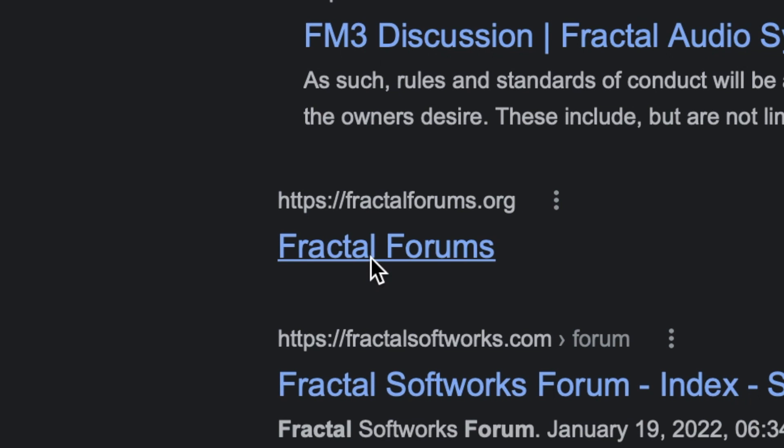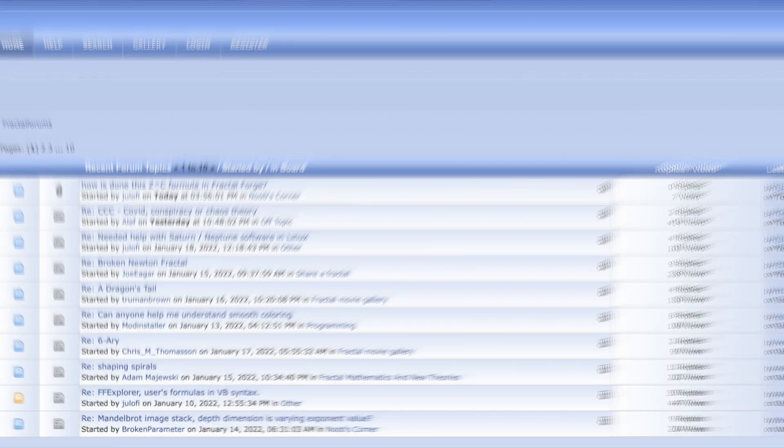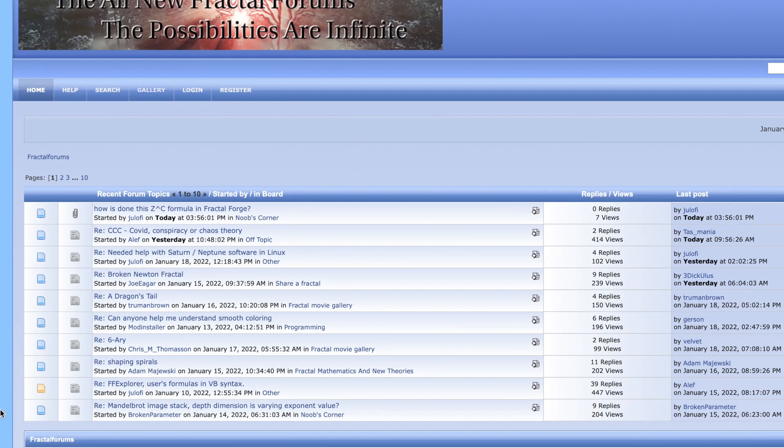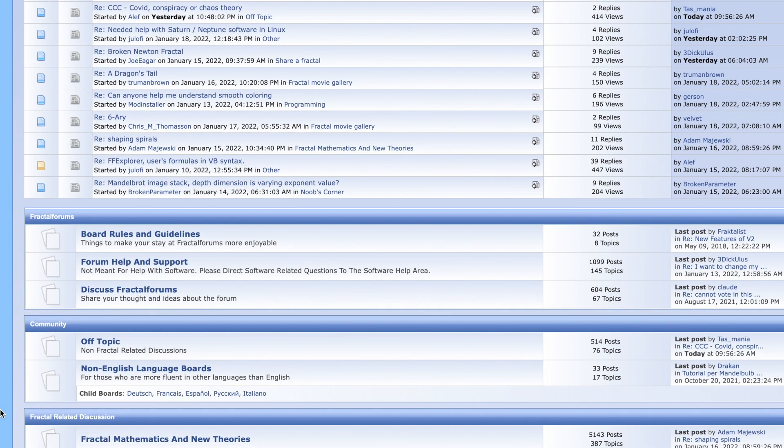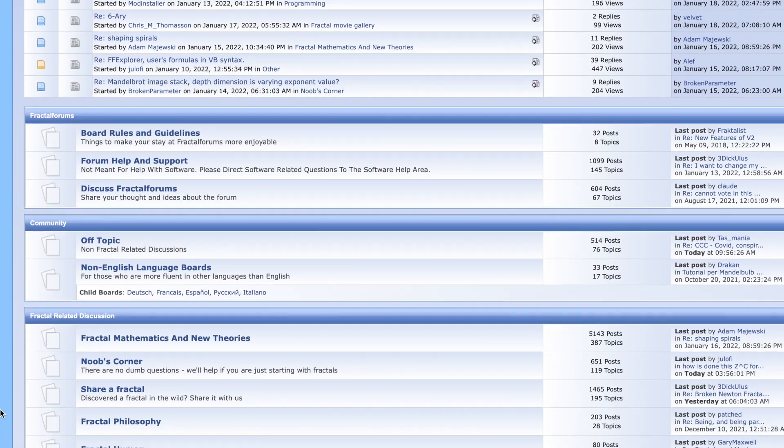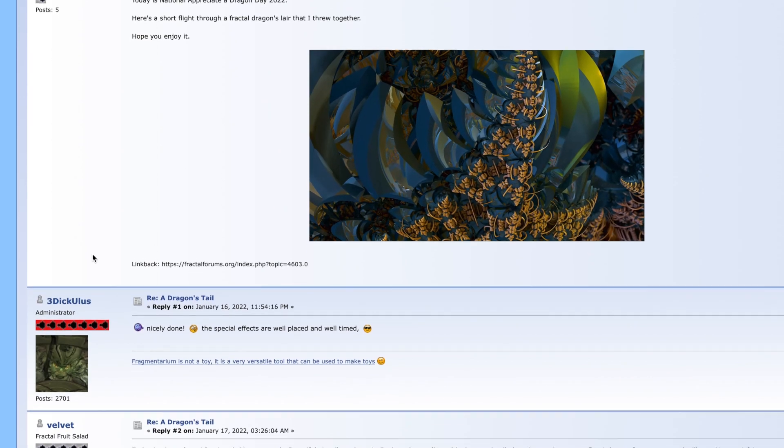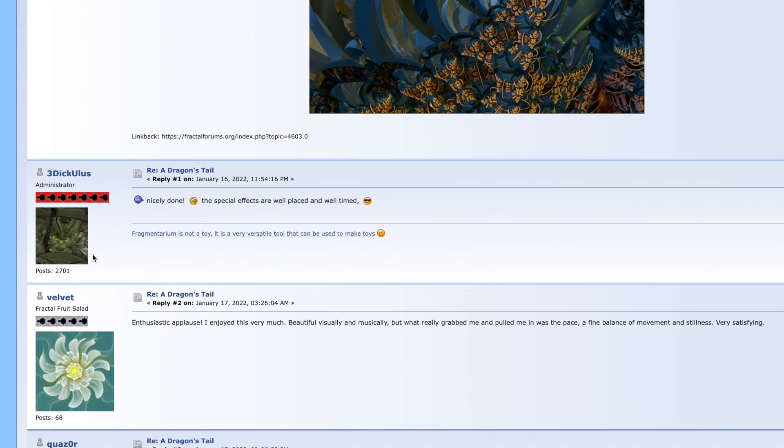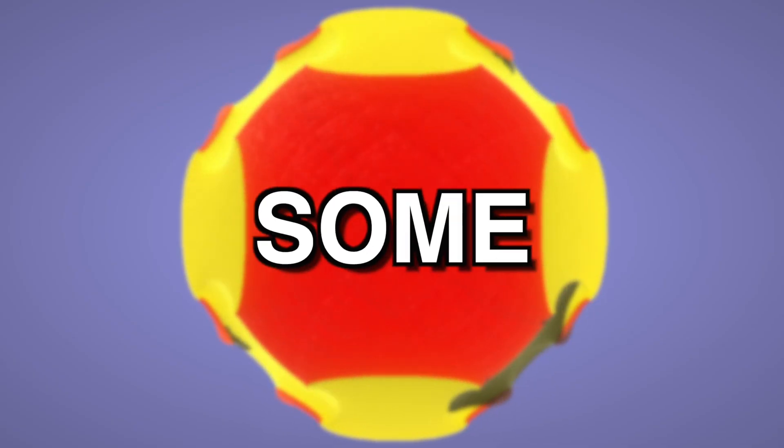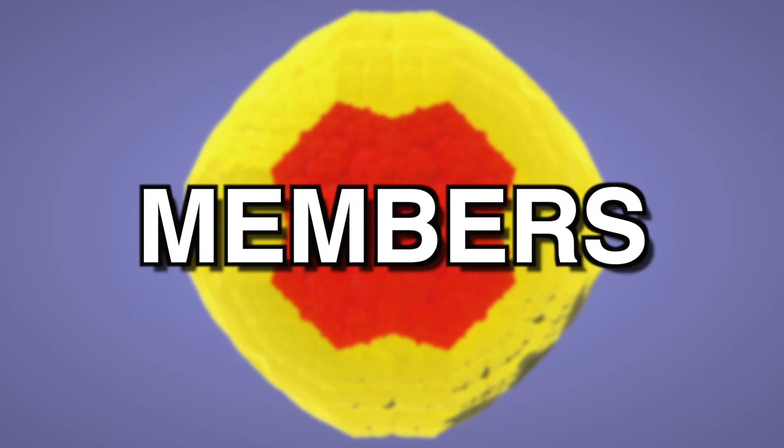That's when I stumbled upon the fractal forums which I mentioned at the beginning of the video. It's literally a whole community dedicated to talking about these things and making them. Let's look at some creations of the members.